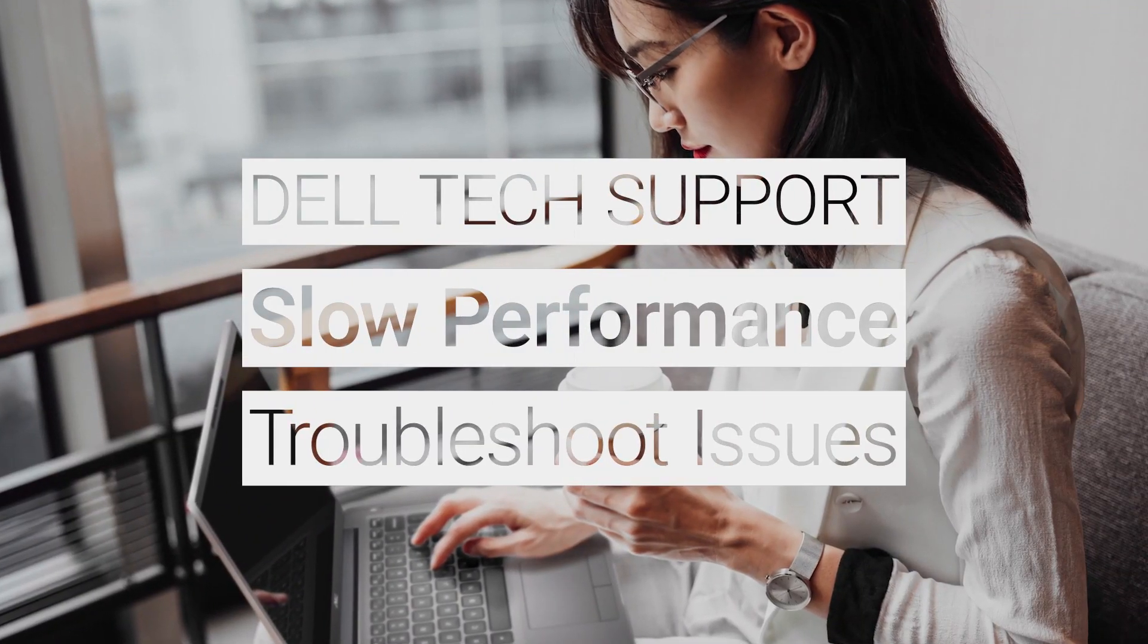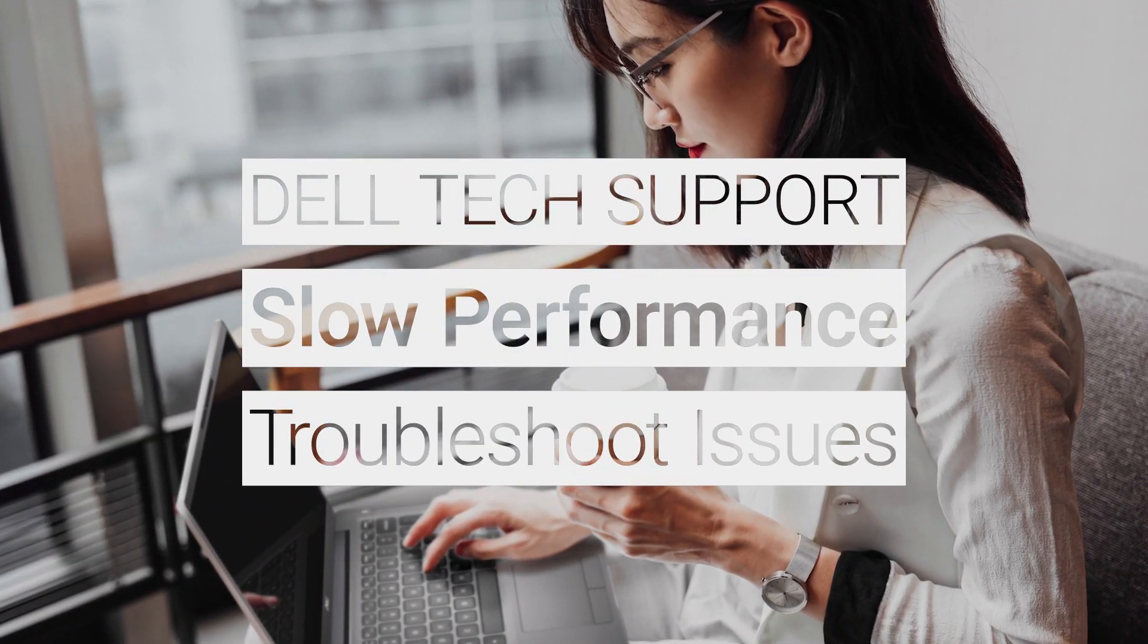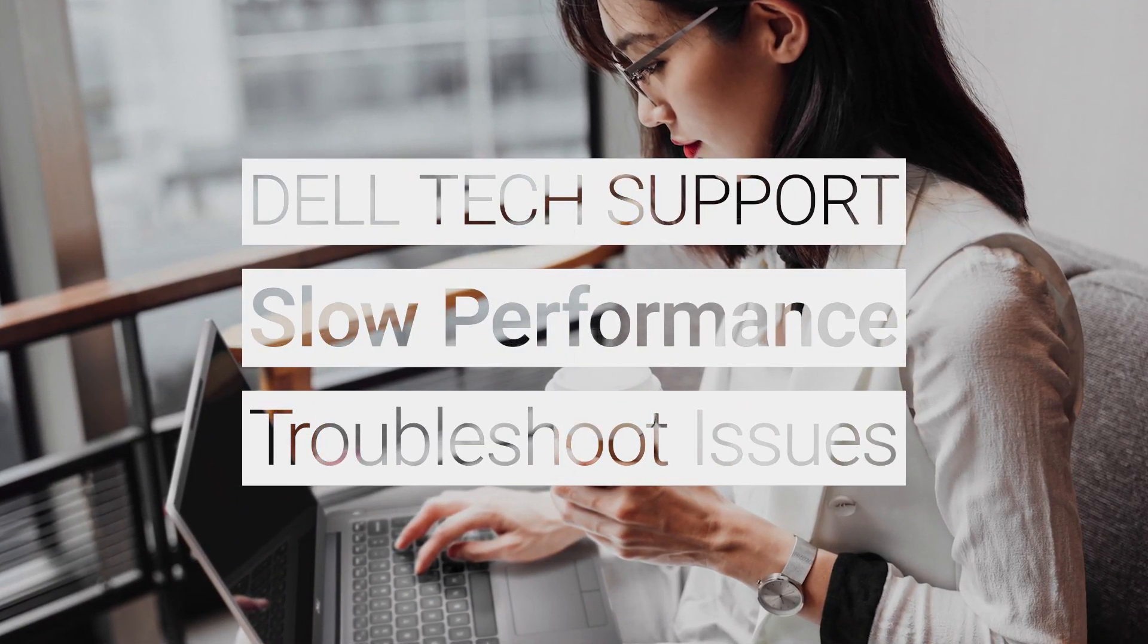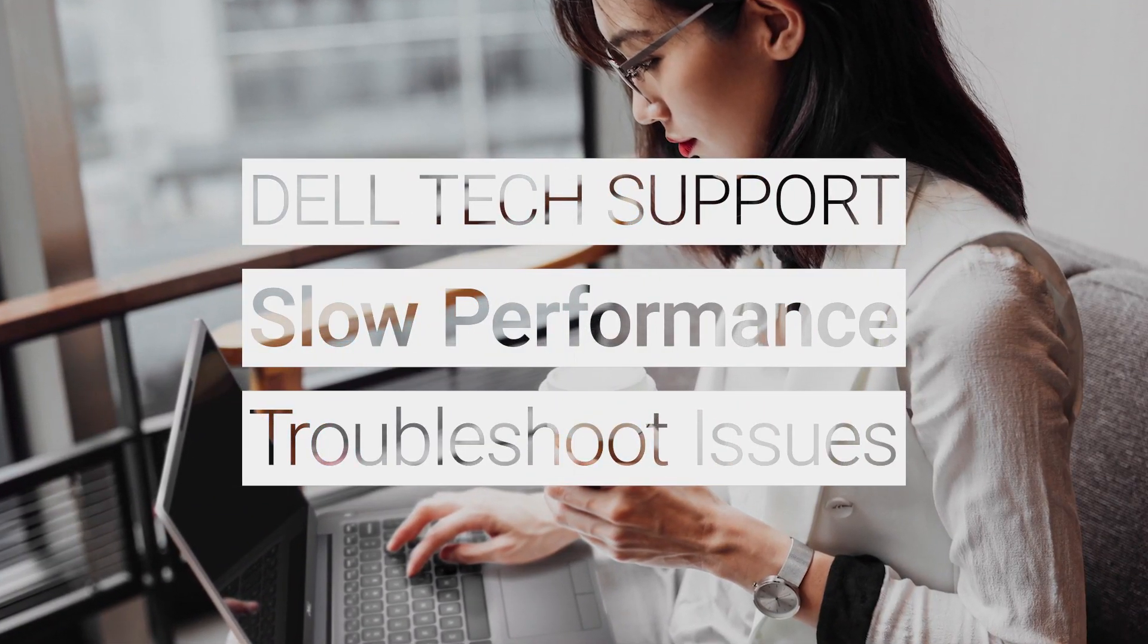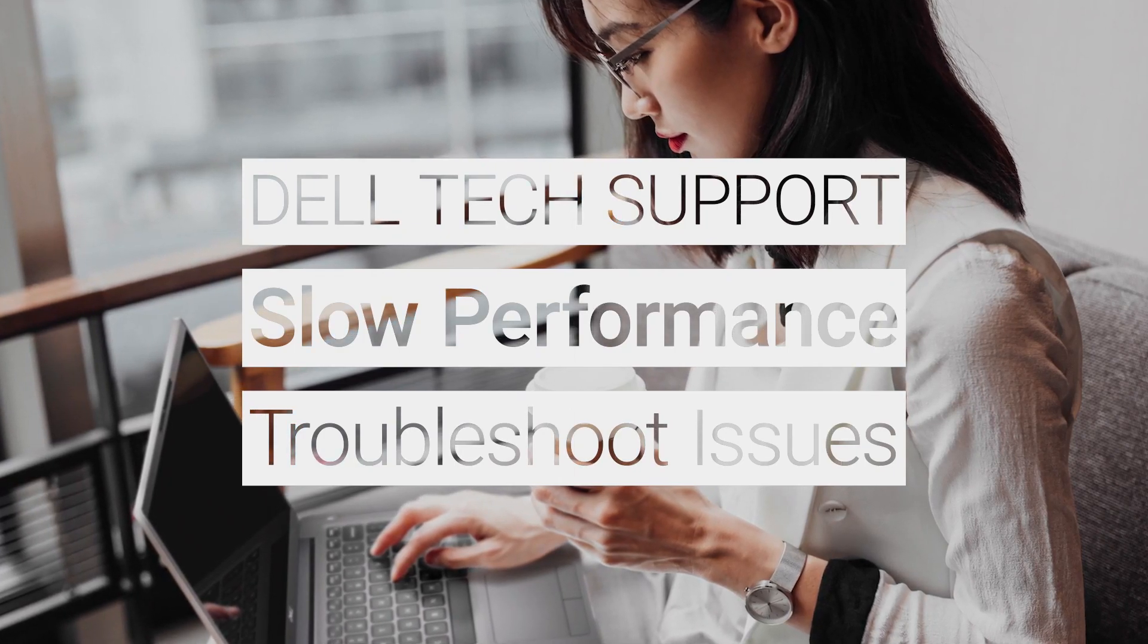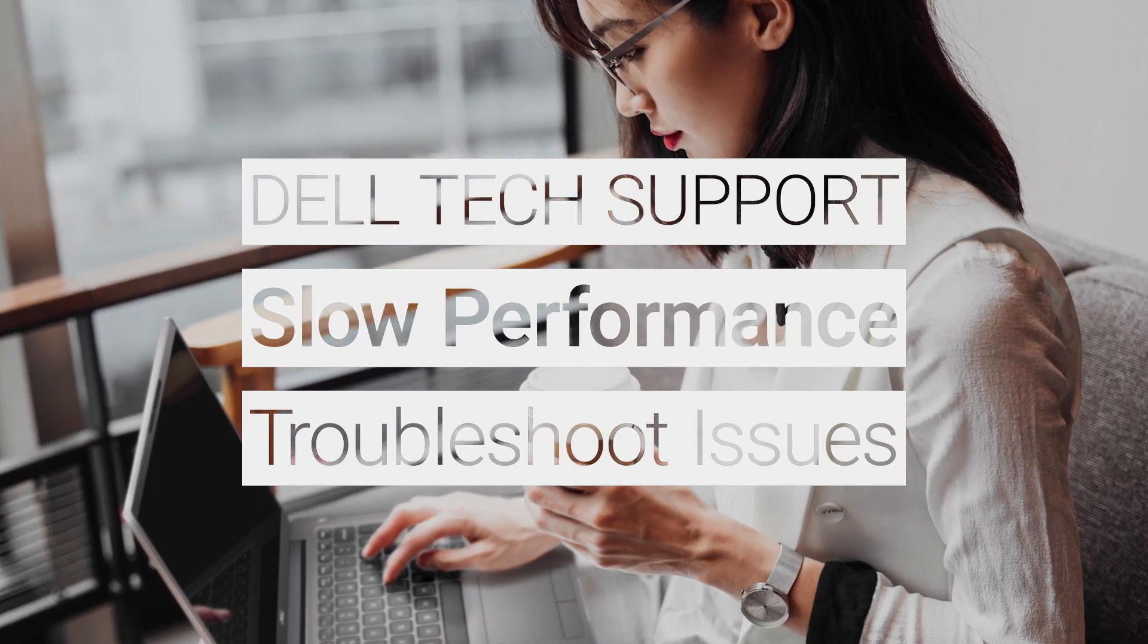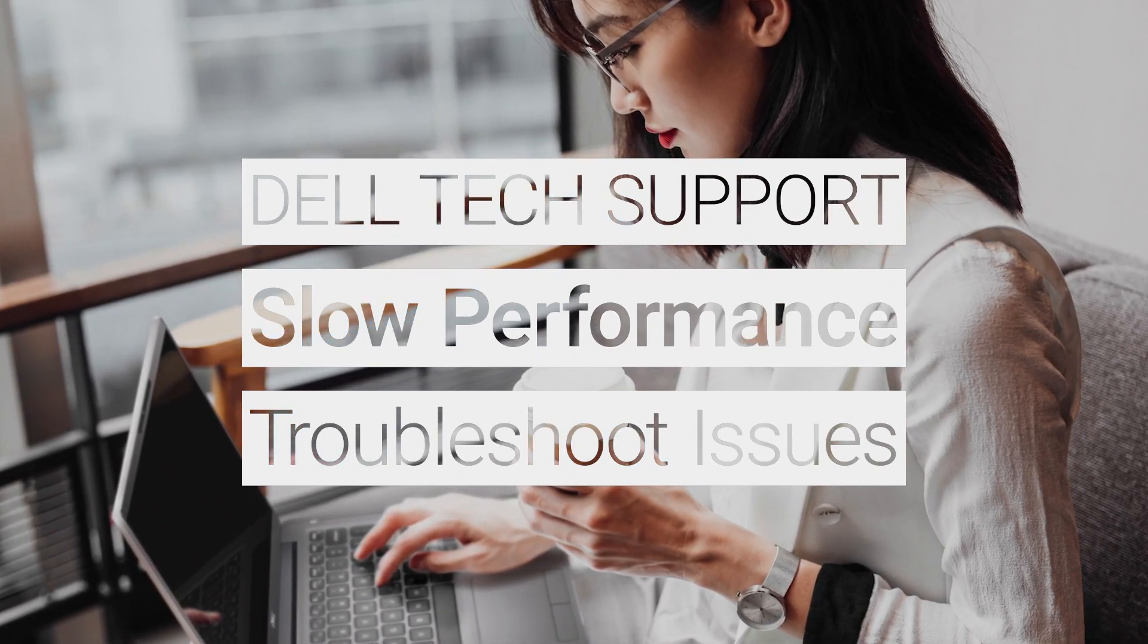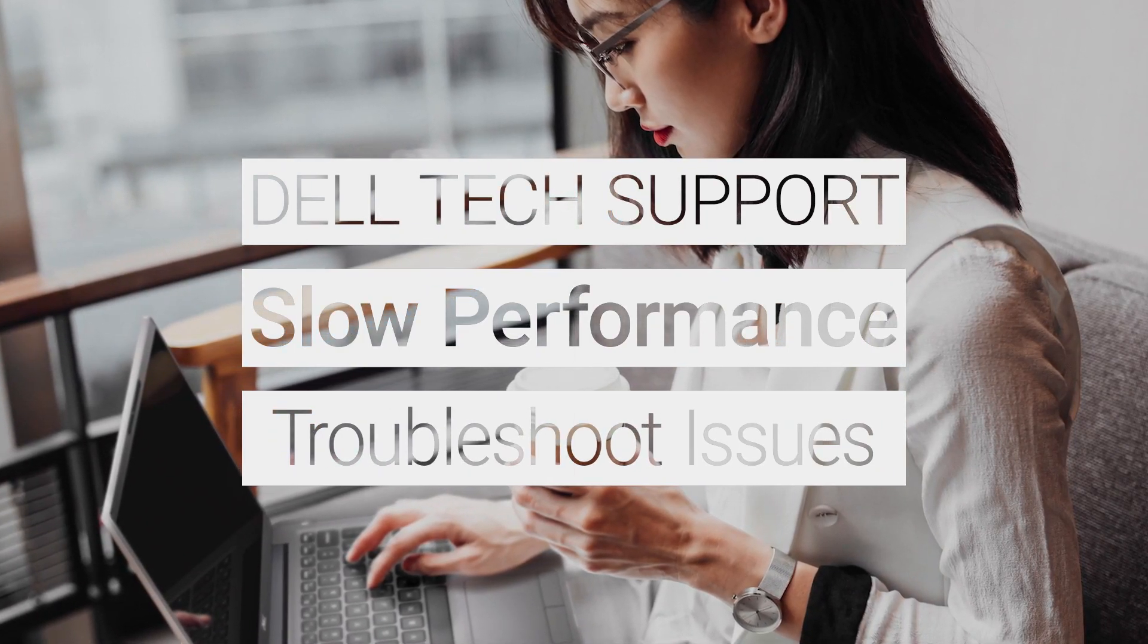If your PC is operating sluggish, follow these steps, which include using Dell's very own support tool, to get your computer back to running in tip-top shape.